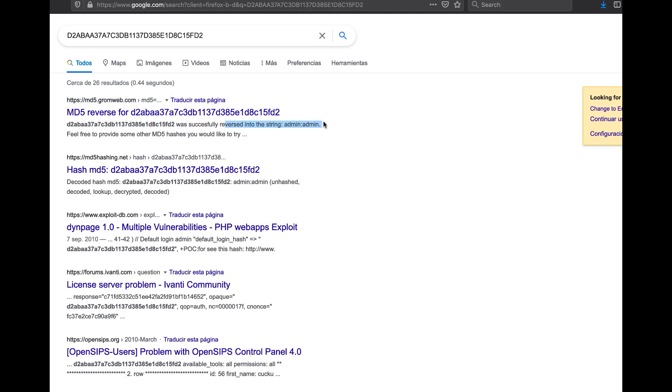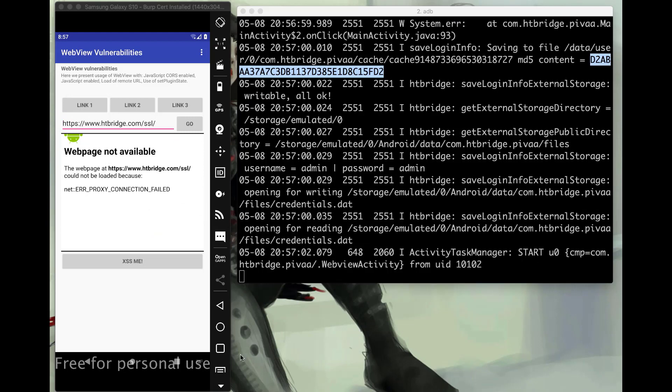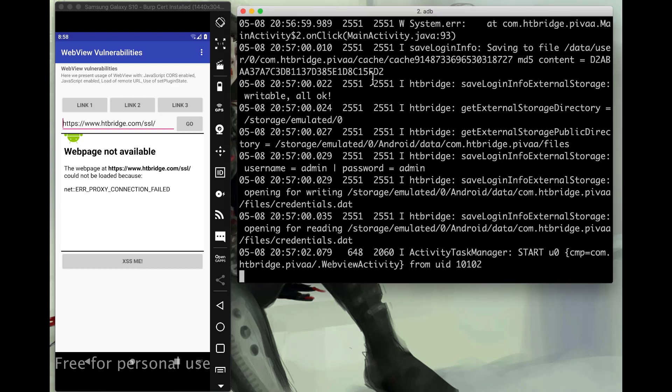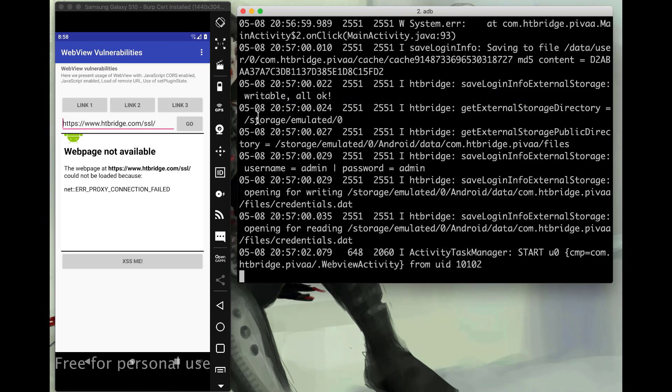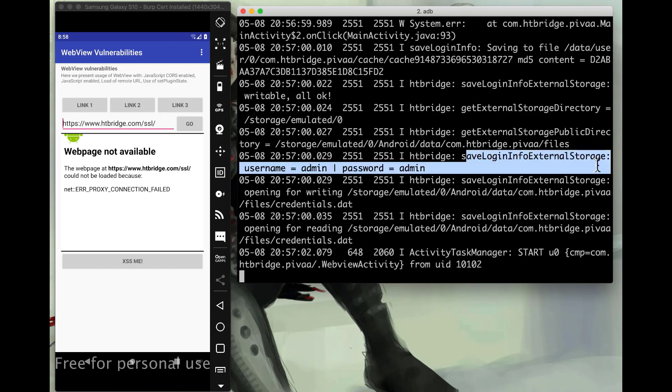And save login to external storage. Writable all okay. Get external directory. Storage emulated. So that would be our SD card. Public. And we're going to get save, log, info, external storage, admin, password, admin. So that is where if maybe it was encrypted within the file, let's say it saved only the MD5, maybe we would still see like say this line in the debugging. And we wouldn't even have to kind of attack it with Hashcat and figure out what that MD5 is. Because maybe they were logging it.